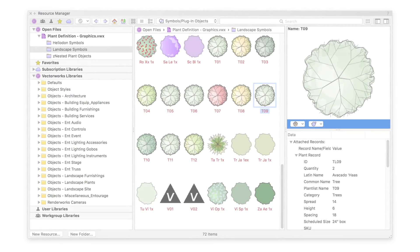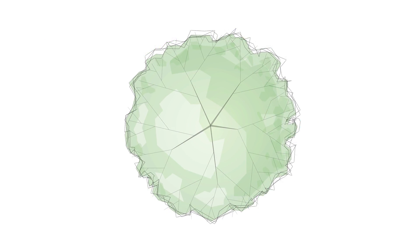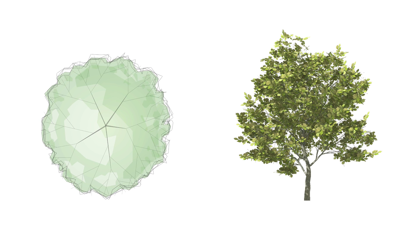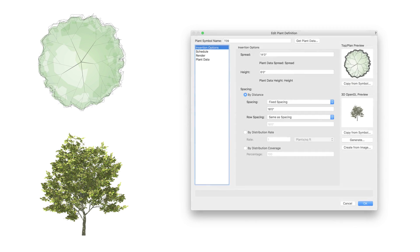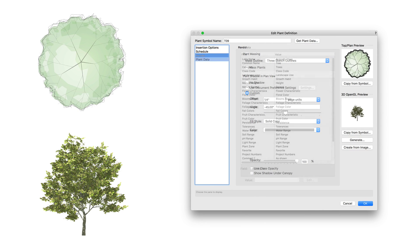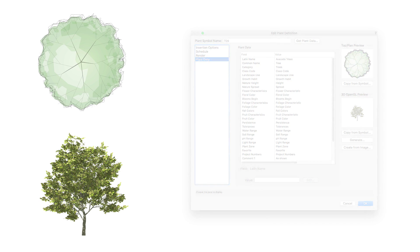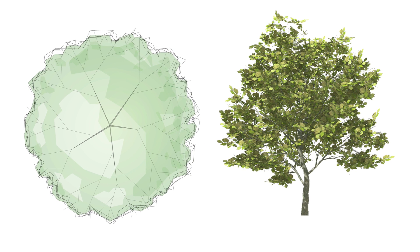The symbols of the plant definition store both the 2D and 3D graphics of the plant, as well as some insertion options, schedule information, render settings, and botanical information about that particular plant. In this chapter, as I mentioned, we're going to take a look mainly at the 2D and 3D graphics of the plant definition.